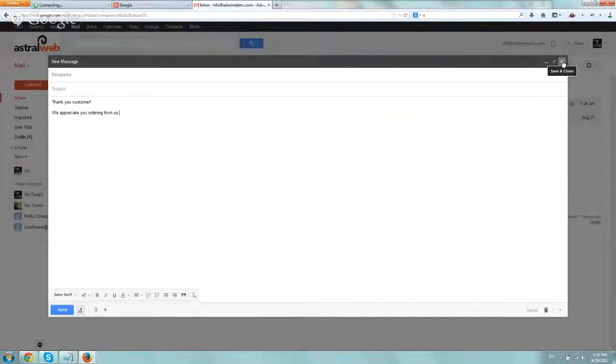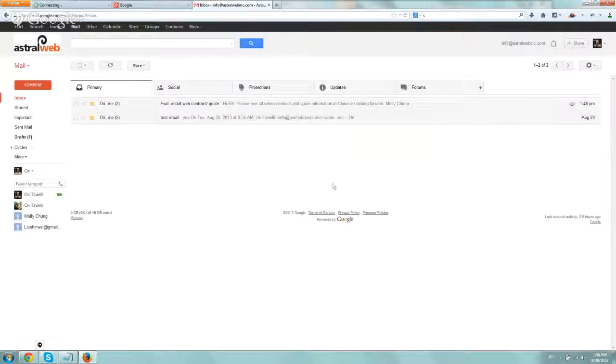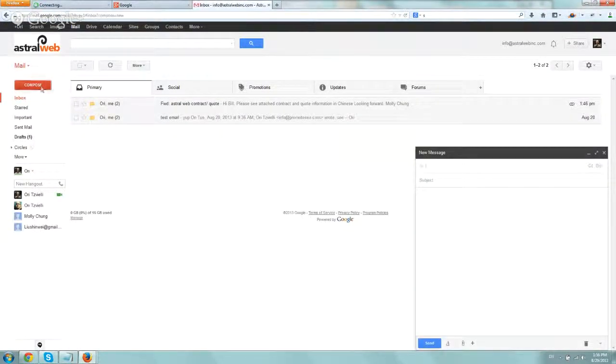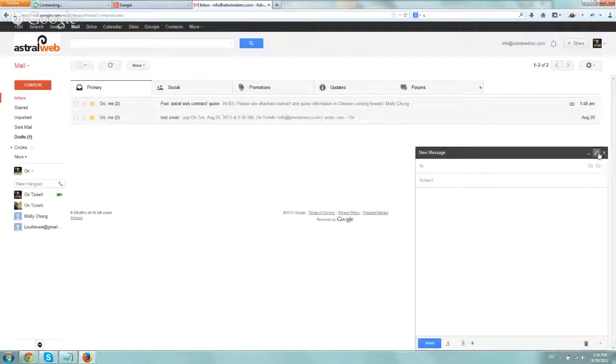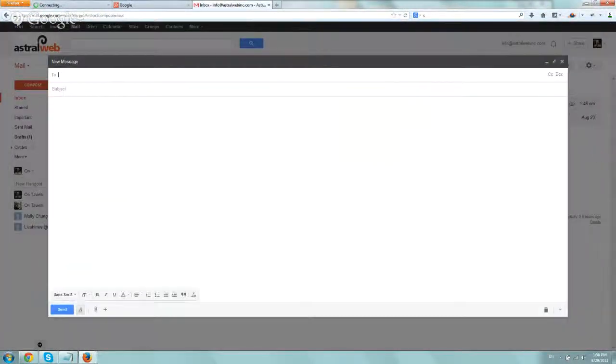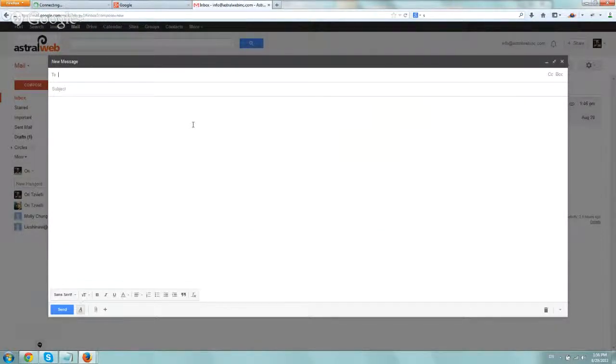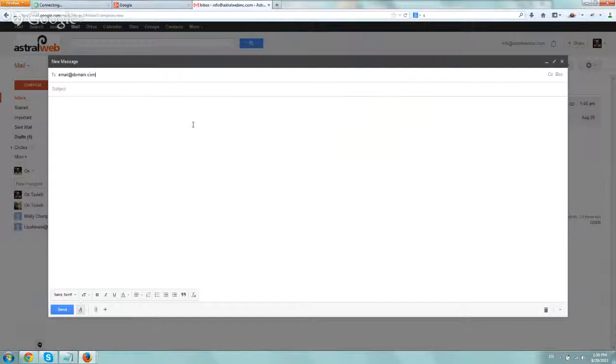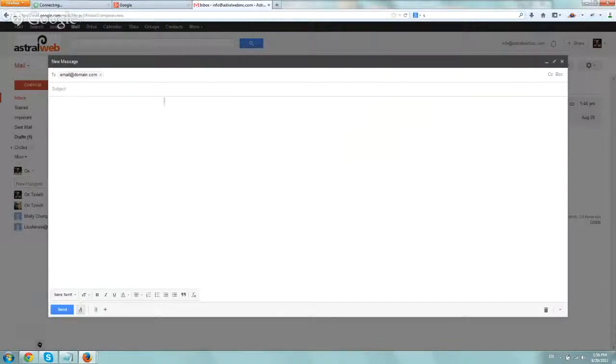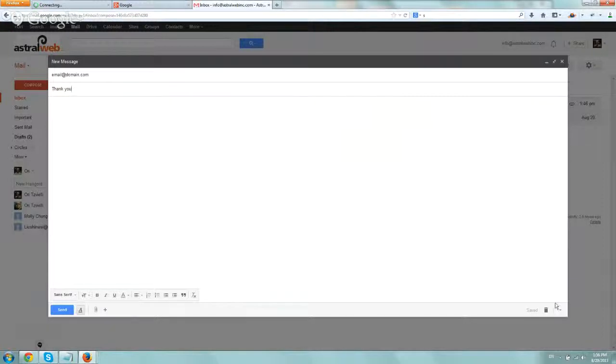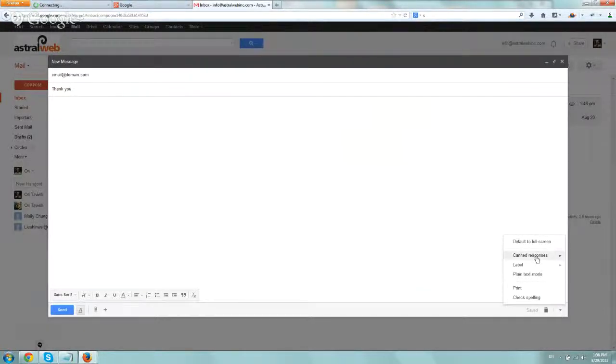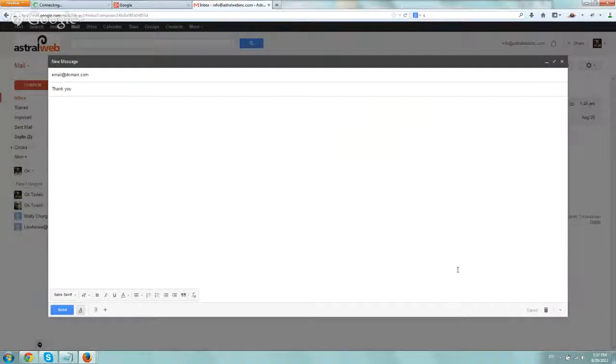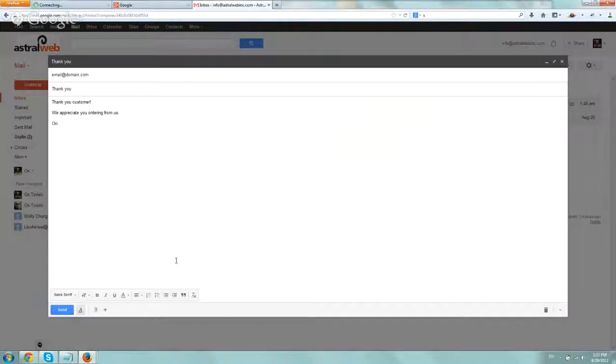So let's just pretend like we're doing another email. Let's click on Compose. I'm going to do a full screen. And let's say we have another thank you to write. So instead of typing it in, we'll put the email address, subject, Thank you. And go to More Options, Canned Responses, and insert Thank You Order, and of course customize it with, let's say, a name. So, Ori. And click on Send.